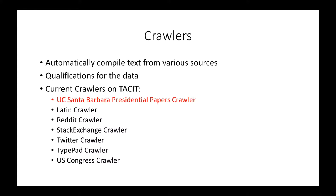Here is a list of the current crawlers we have on TACIT. The one we are going to focus on today is the UC Santa Barbara Presidential Papers Crawler.